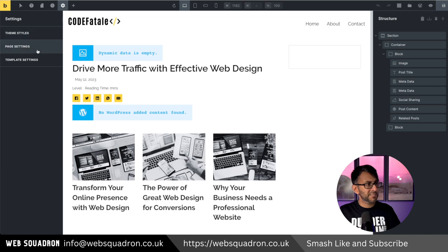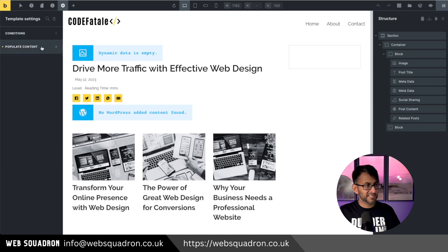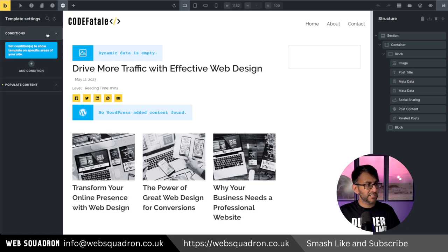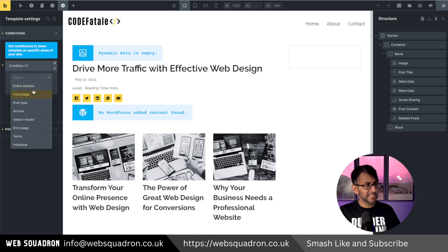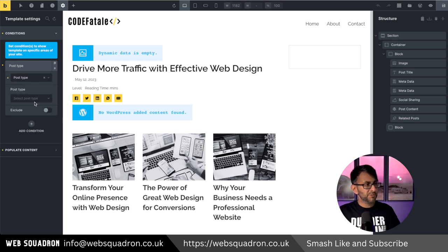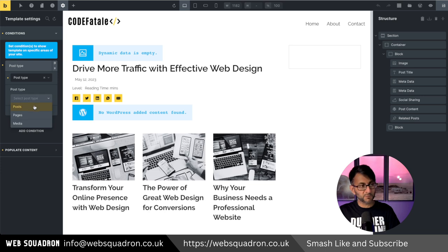Okay I'm going to go over to my settings. We're going to go to template settings, we're going to go to conditions. Hit add condition and I'm now going to say that this is visible for post type and we are now going to say posts.